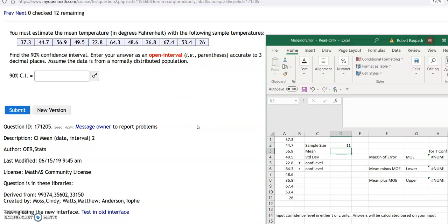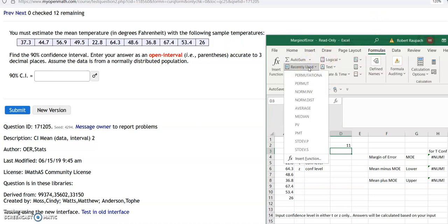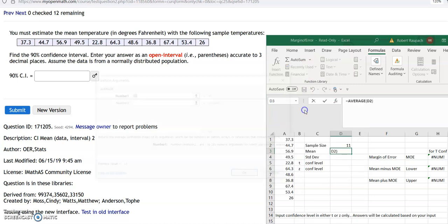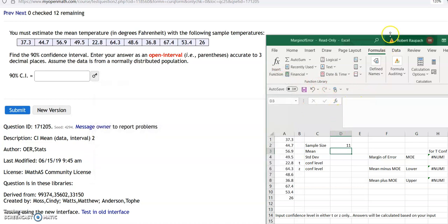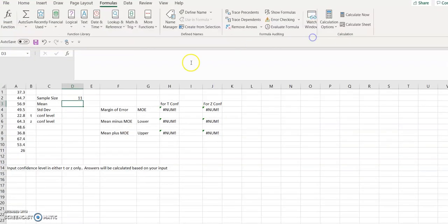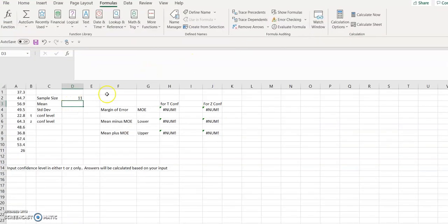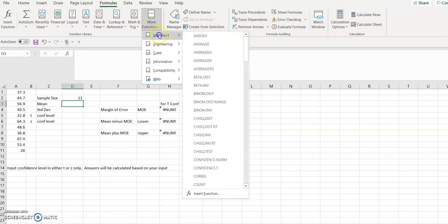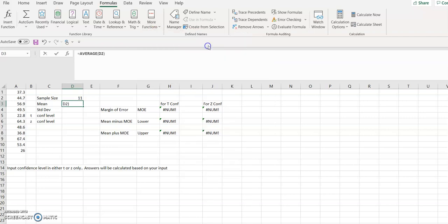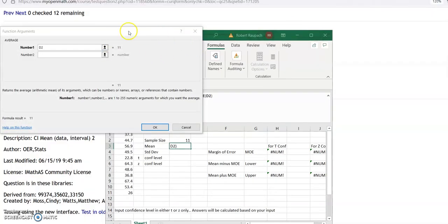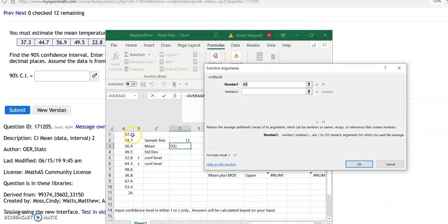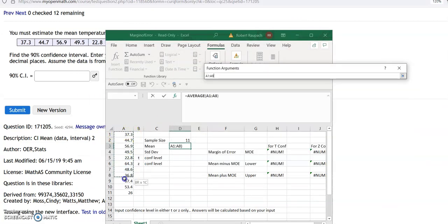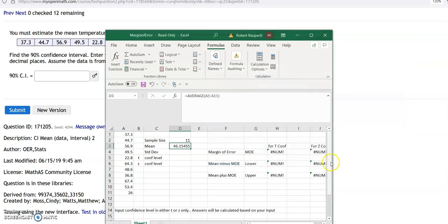Mean of, well, there's what we're going to find out. We're going to go formulas. Remember from way back? Recently used. Average. Or if you haven't used it recently, you have to go to more functions. You have to expand this. It won't do it when it's crunched up. Statistical, average, and then I'm going to minimize it again. And I am going to highlight all these data here.